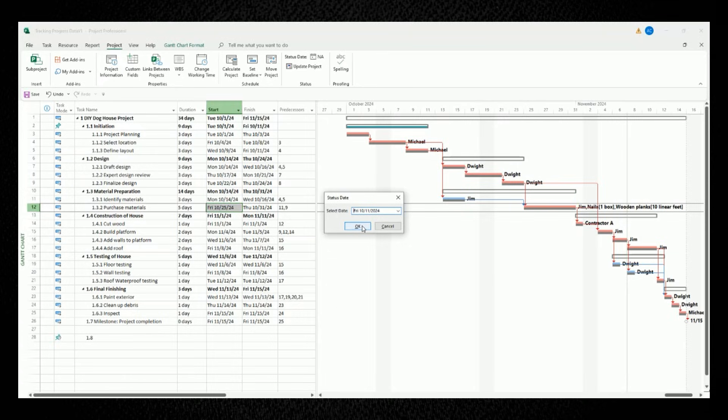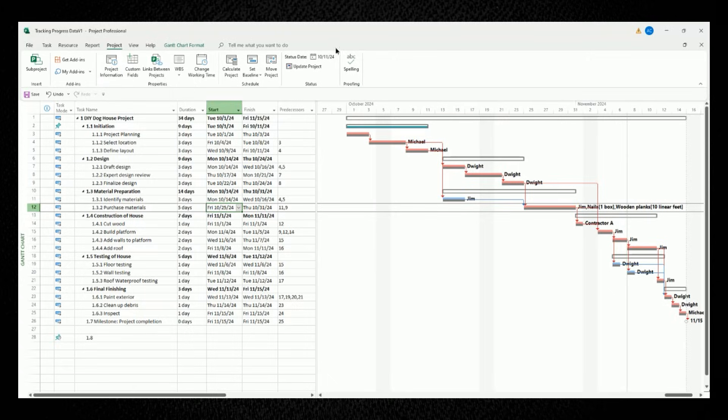Click on OK, and you'll see that your status date has been populated in the status date field at the very top.